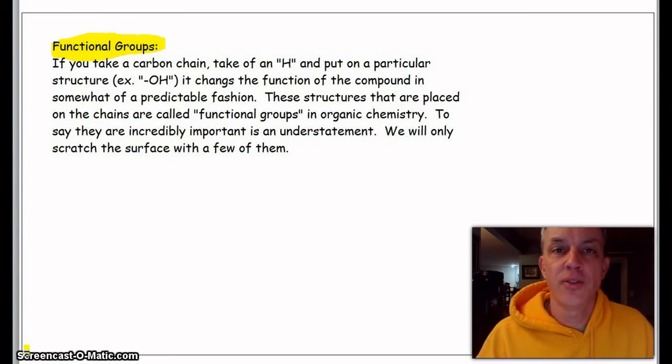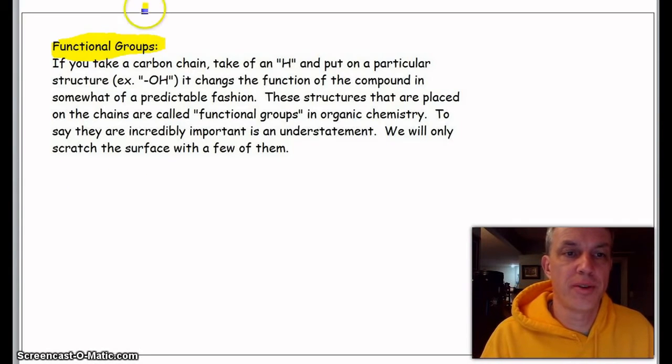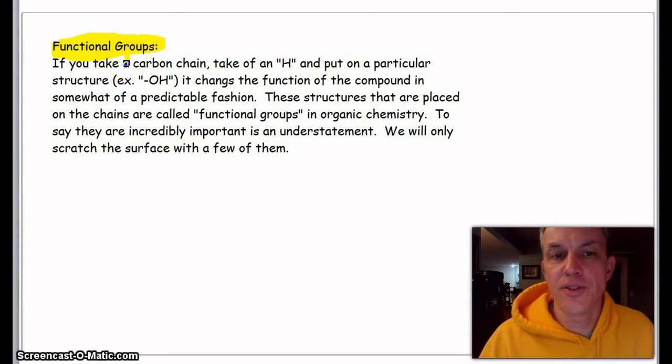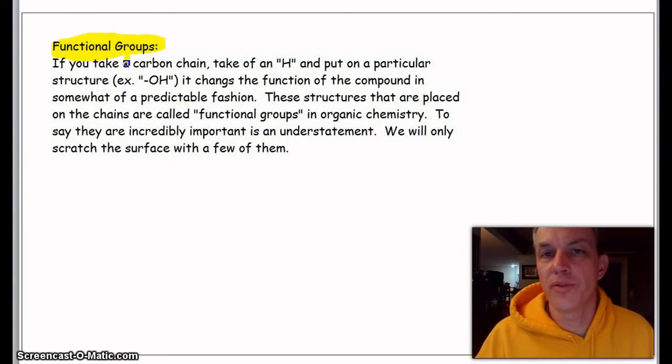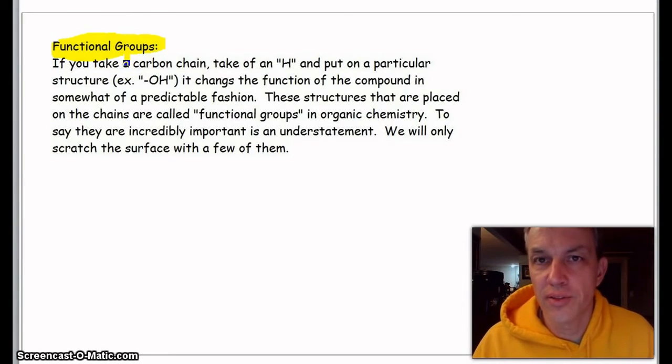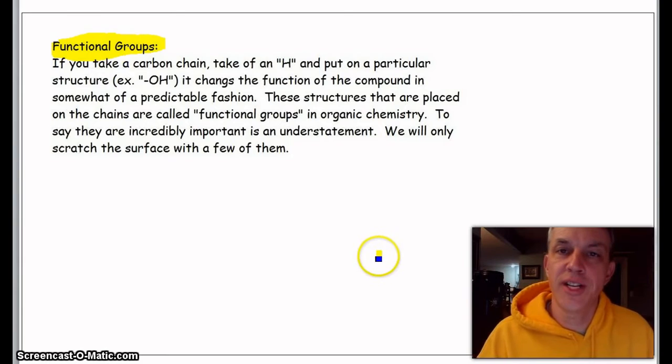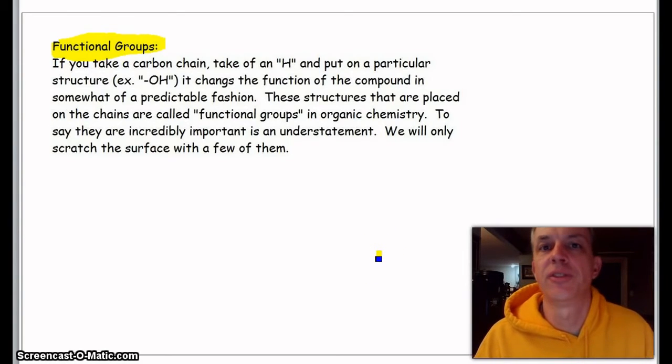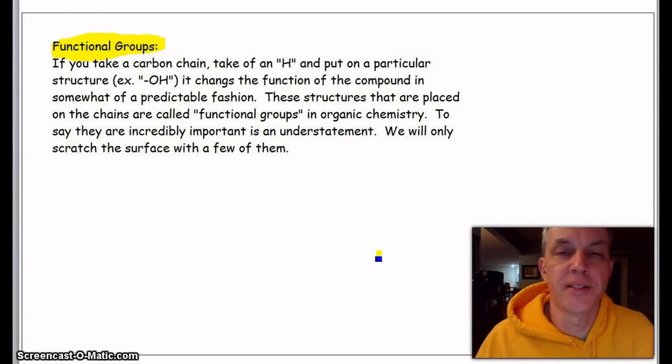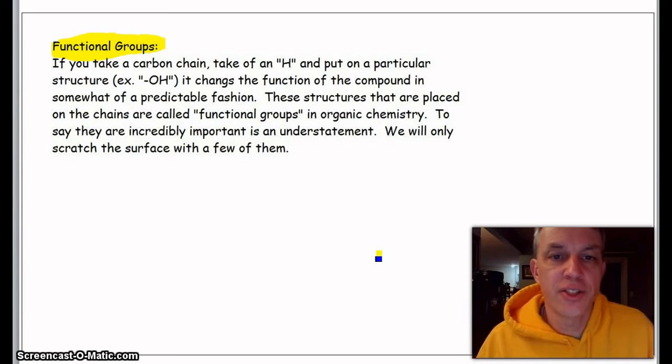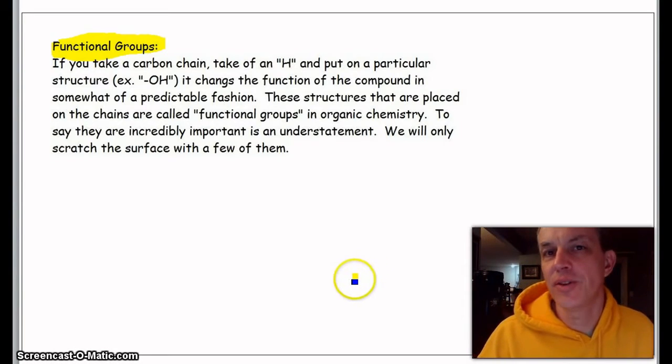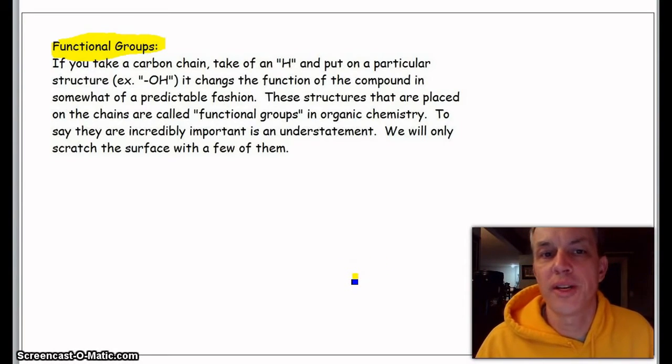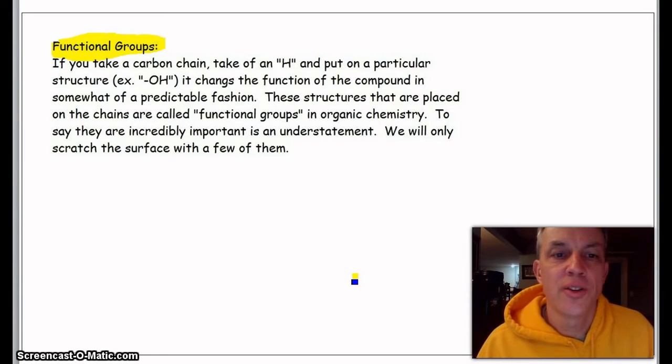There's this thing called functional groups. Essentially, if you just take any one of those alkanes and you put a particular change, the structure with a little group on it, then it changes the function of the compound in an almost predictable fashion.